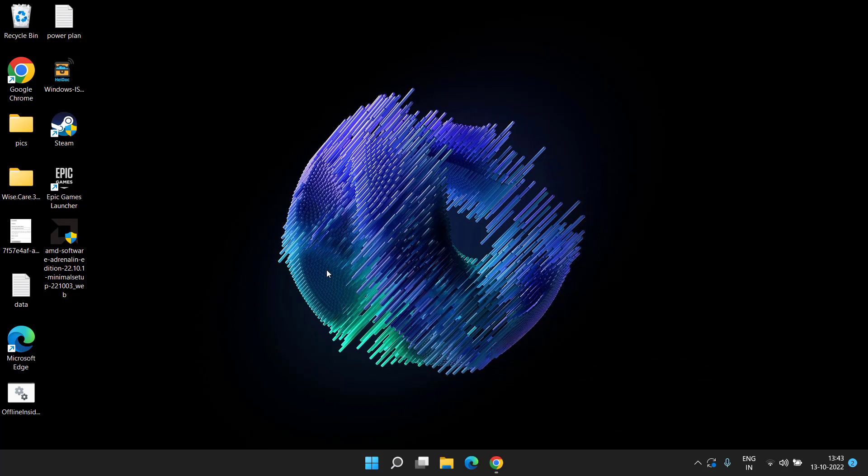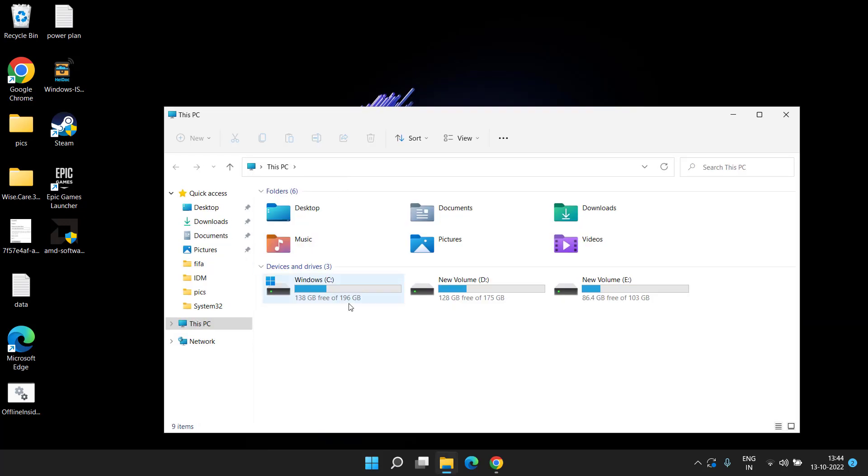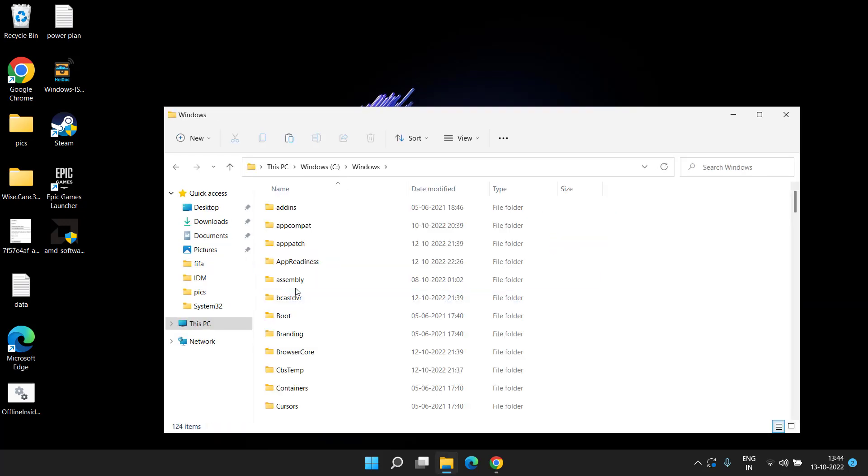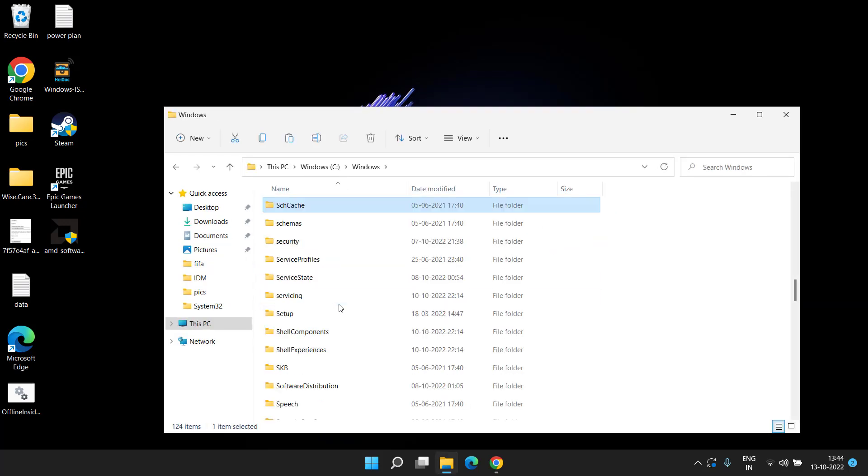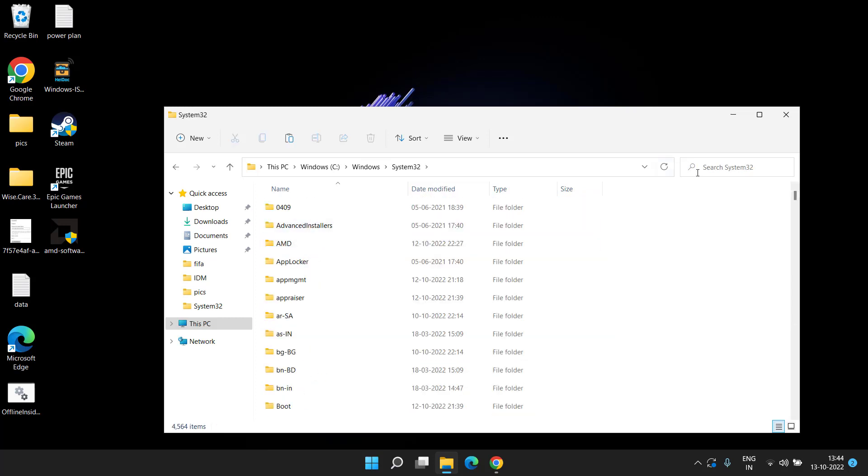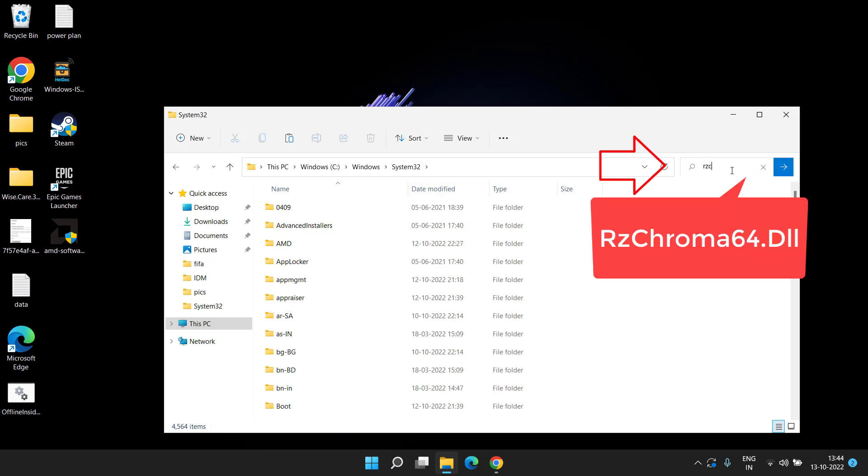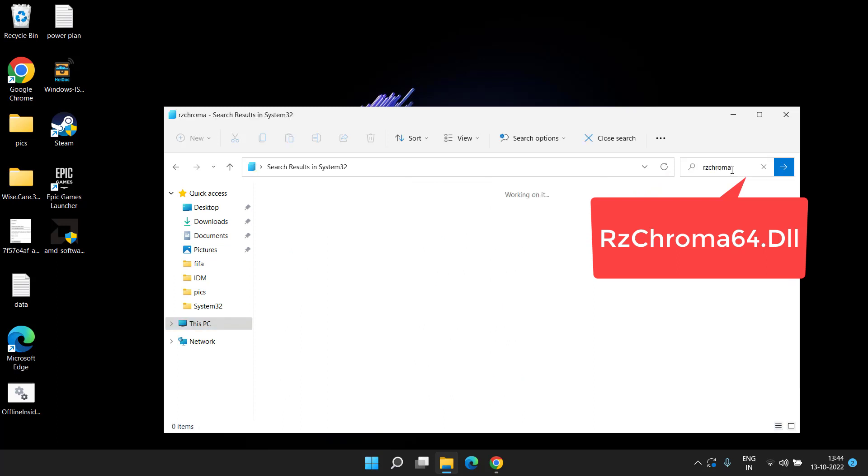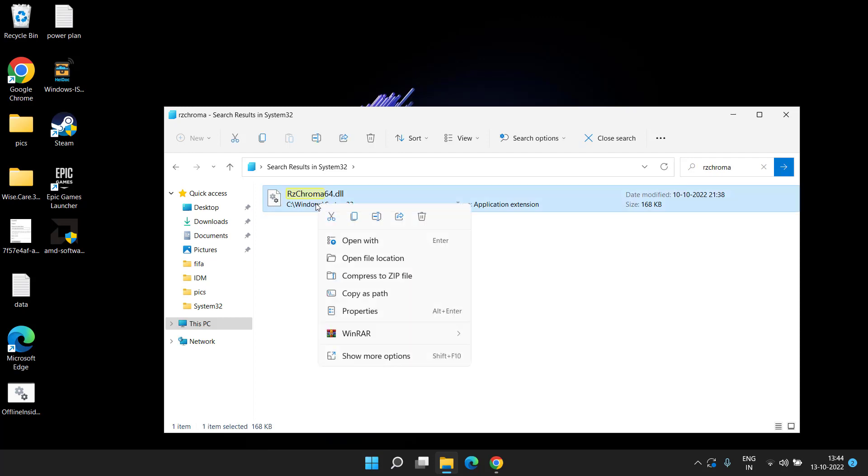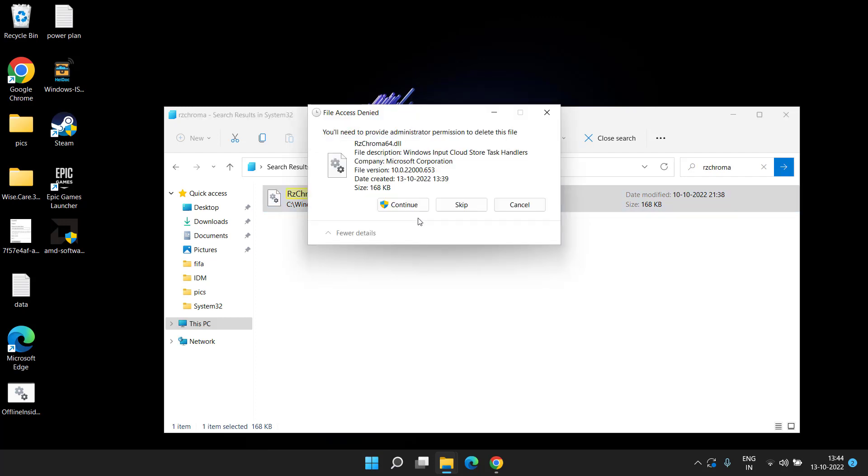Now if these three methods fail, let's proceed with the final step. Head over to This PC, open C drive, Windows folder, and here find System32 folder. Here it is, open it. And in search bar type here RZ Chroma and hit the Enter key. You will find the file with the name RZ Chroma 64 dot DLL. Once you find this file, you need to right-click on it and choose the option Delete.